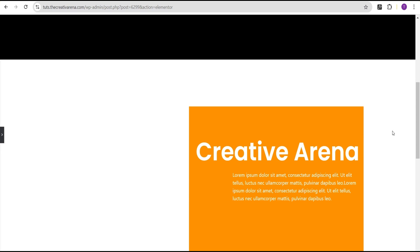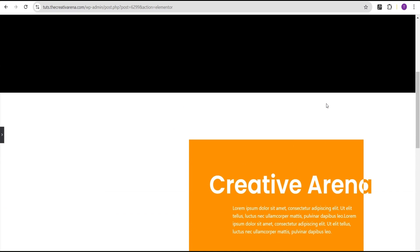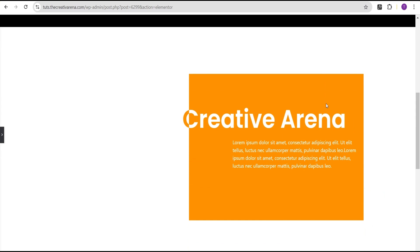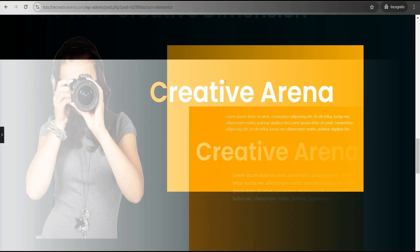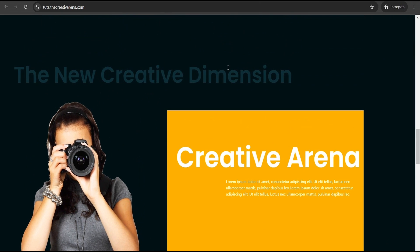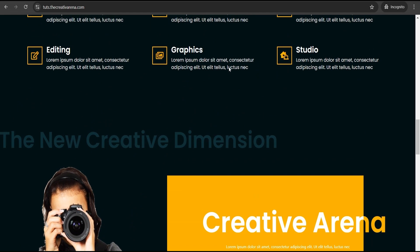Hey guys, welcome to the Creative Arena. In this tutorial I'm going to show you how to create an advanced heading text animation with a color change illusion on scroll, without the use of any CSS code. At the end of this tutorial we're going to achieve something that looks like this — when you scroll you can see the color change illusion. This can be a wonderful effect you can apply on your project to give your visitors a captivating effect, and you can also see it on our demo web page.